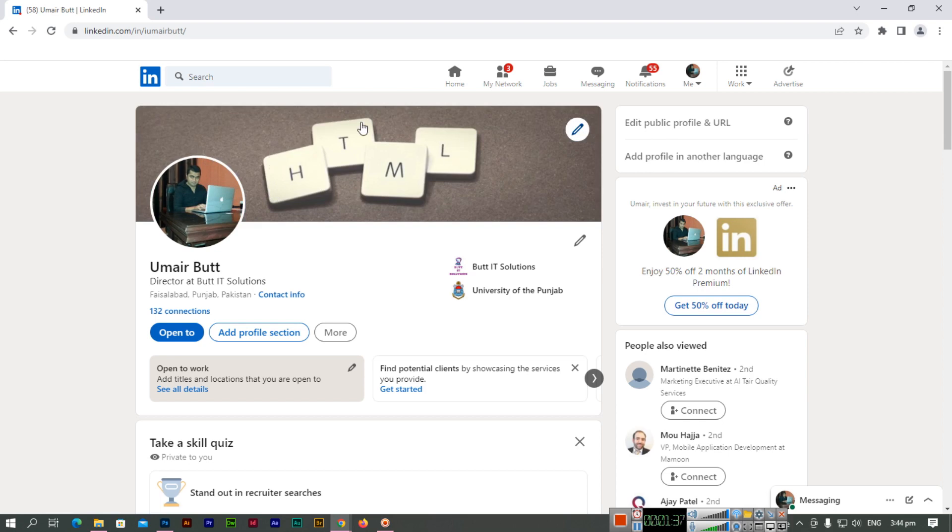This is the easy method you can use to add a background image to your LinkedIn profile.